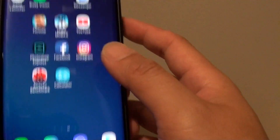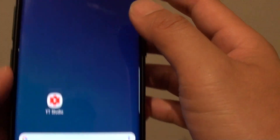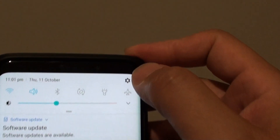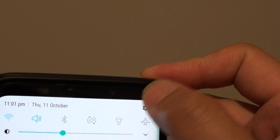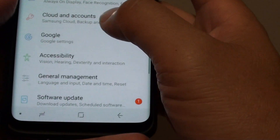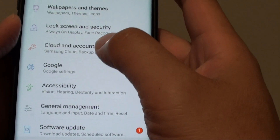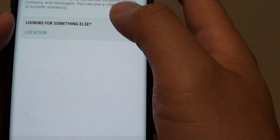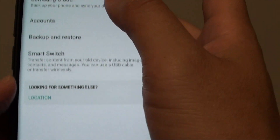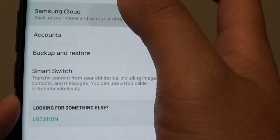First, go back to your home screen by tapping on the home key, then swipe down at the top and tap on the settings icon. Next, go down and tap on Cloud and Accounts, and then tap on Samsung Cloud.